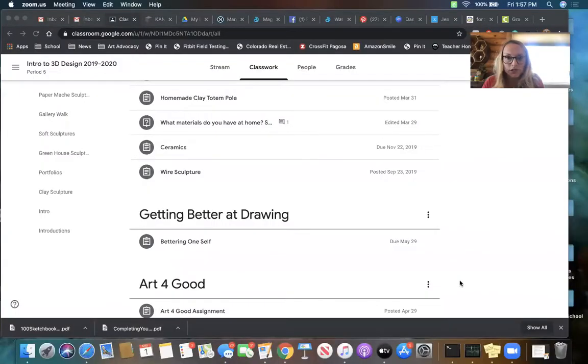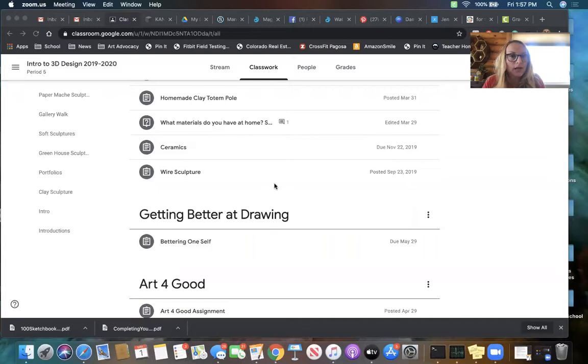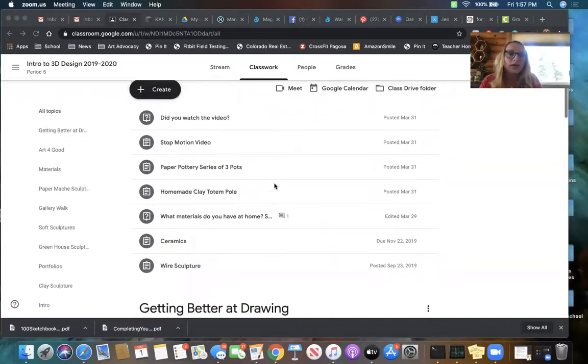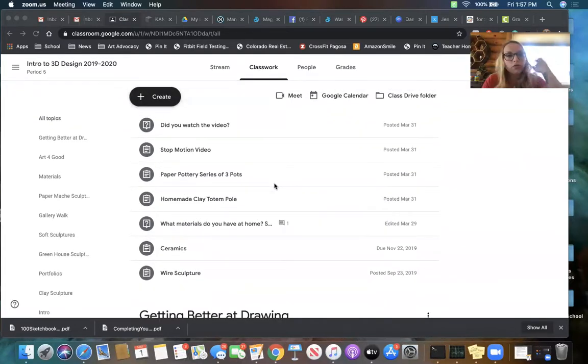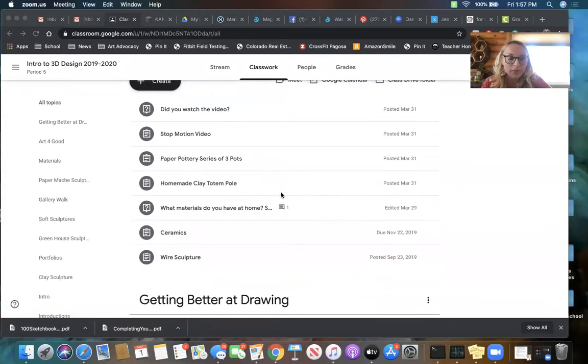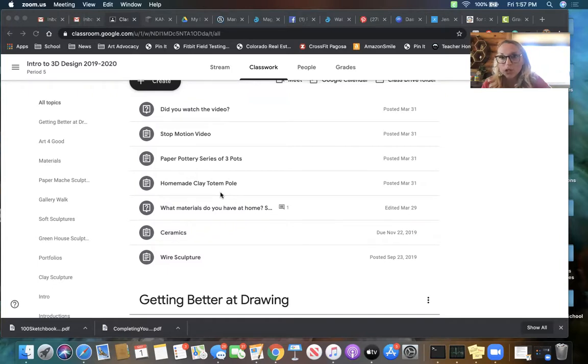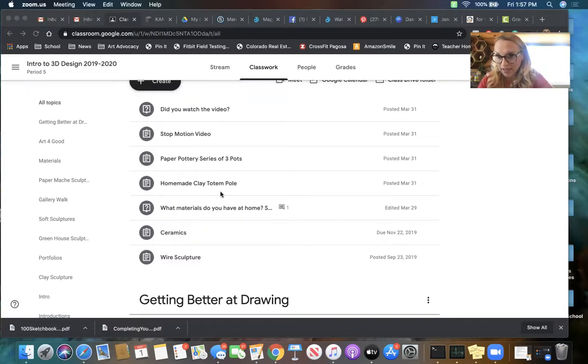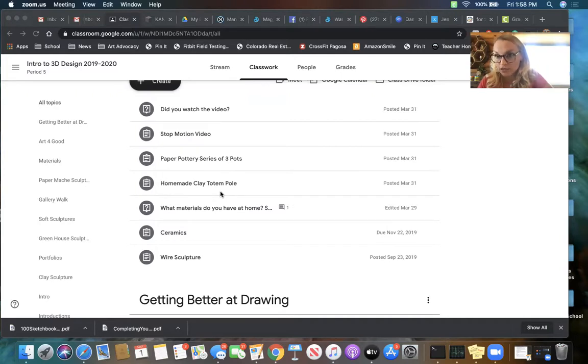So two completed projects for fourth quarter of your choice. Let me share my screen with you. For the first part of the fourth quarter you could pick from the paper pottery, the stop-motion video, the homemade clay totem pole. You can still pick from those assignments.